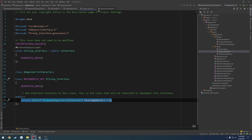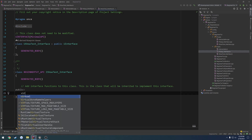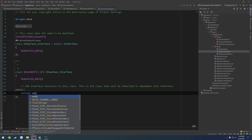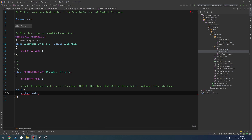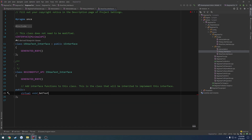So we're going to go to our show text interface, and in the public section we're going to do virtual void getText and set it equal to zero, so that way we have to implement it.